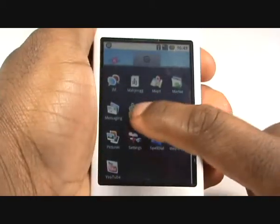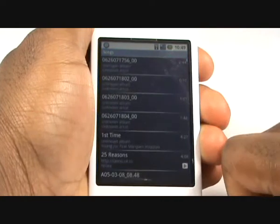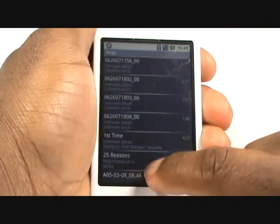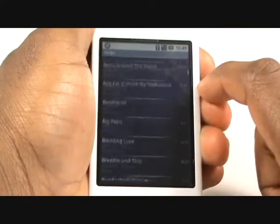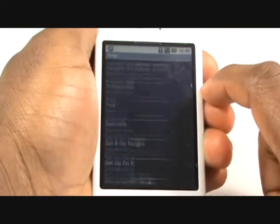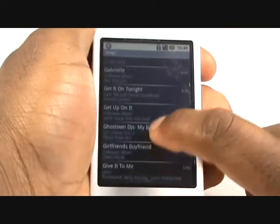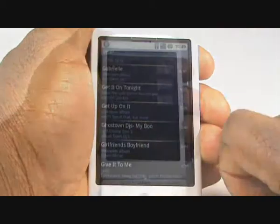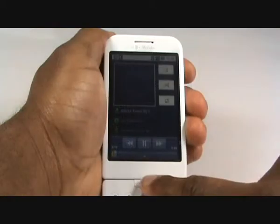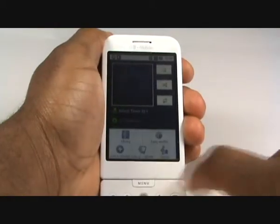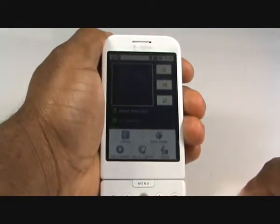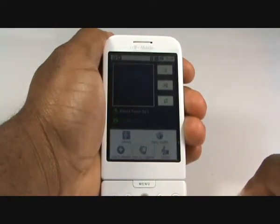We will now show you how to use music as your ringtone. Tap music and then select your desired track. Tap menu and then select use as ringtone.